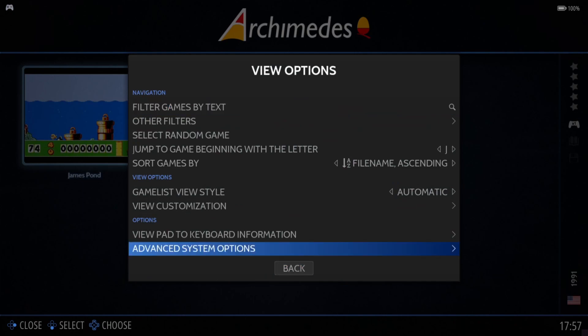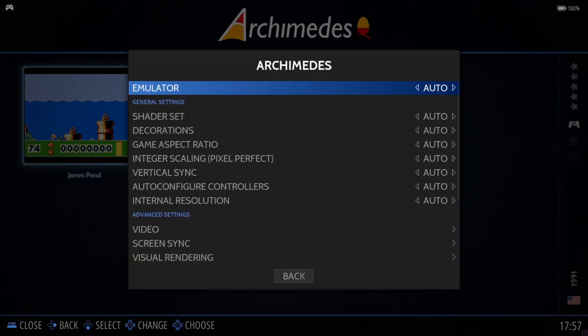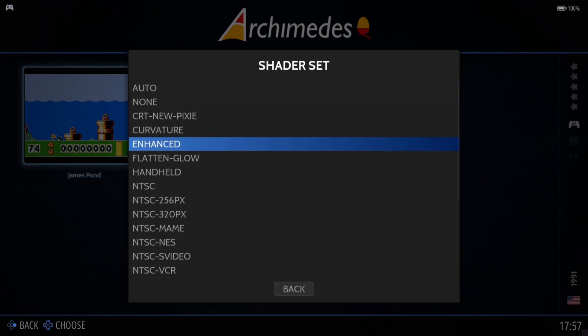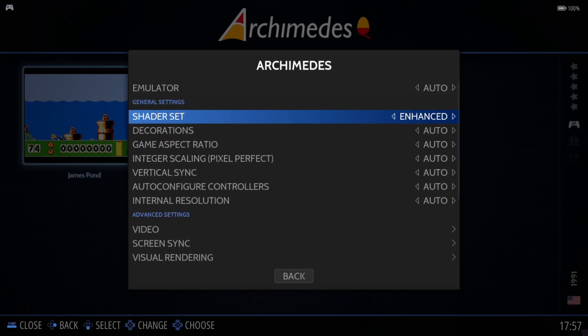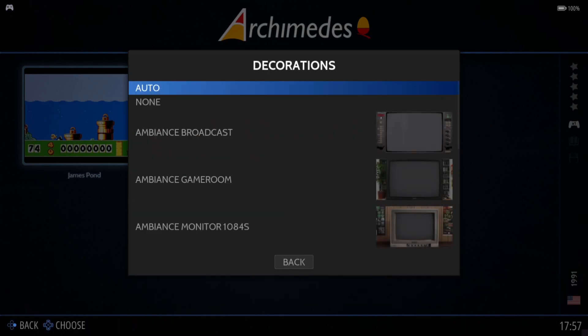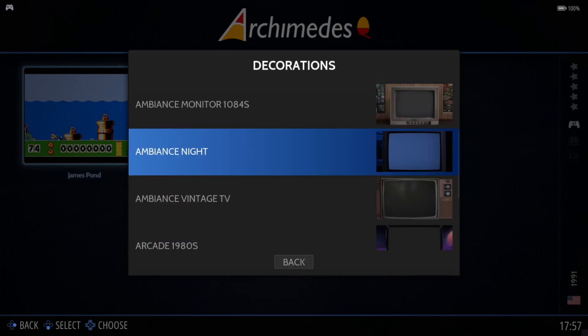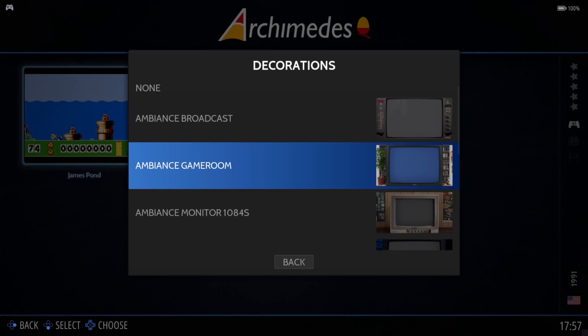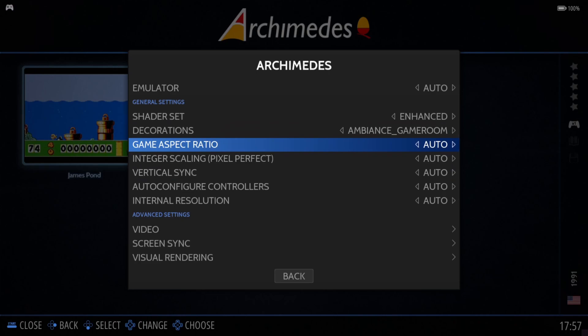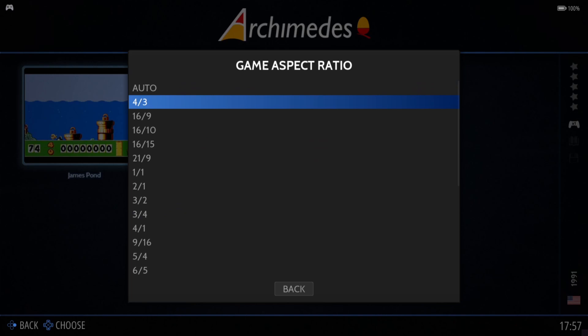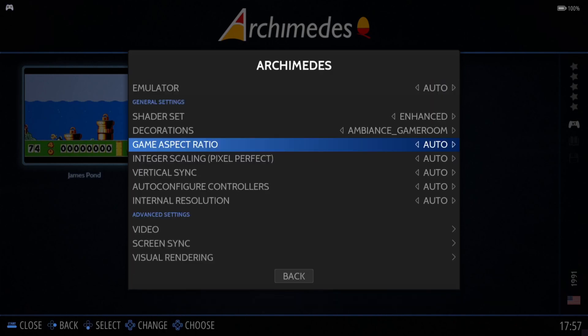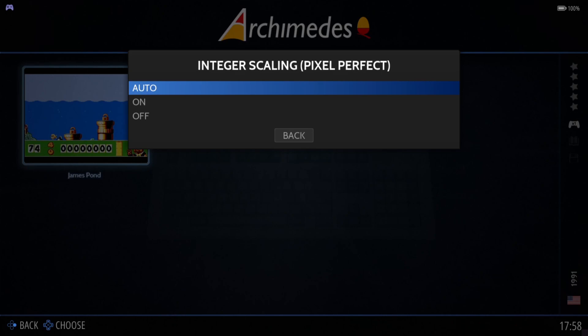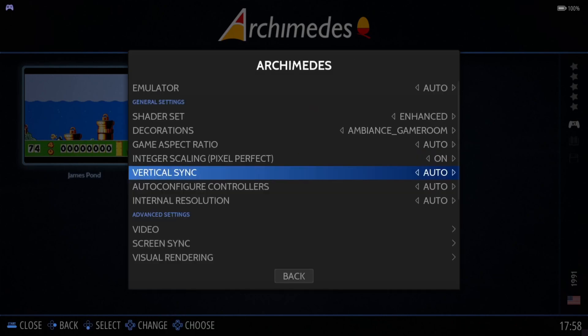Let's fund this game up. We're going to go to view options, advanced system options, shader set. I'm going to put this to enhance. I also recommend curvature as well; that gives you a nice CRT look. Under decorations, I'm going to select something very classic: ambience game room. Remember, if you're using a decoration, it's very important to put game aspect ratio to 4:3 or just keep it on auto. If you don't do that, then most of your game images could be cropped.